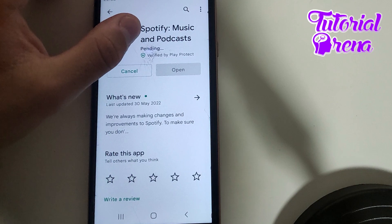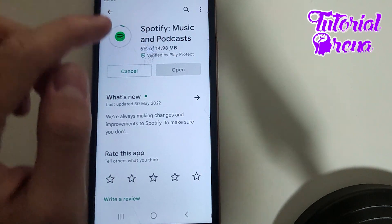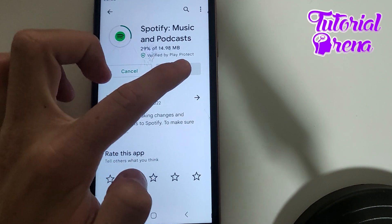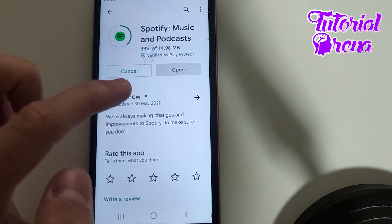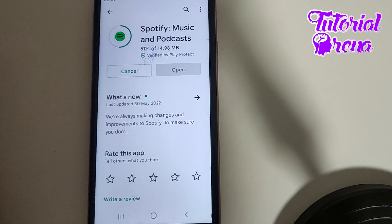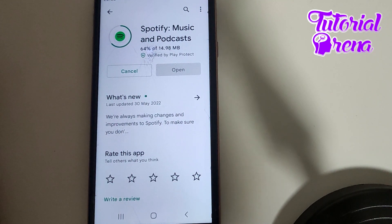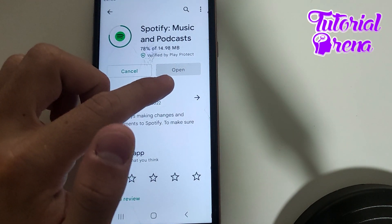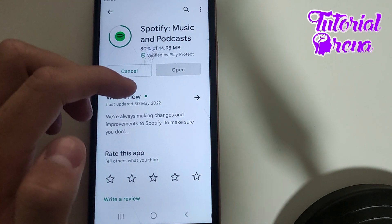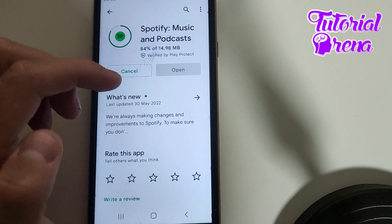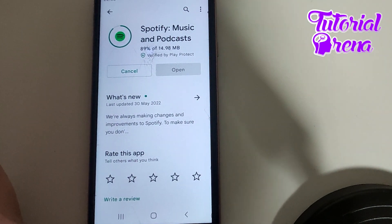Now I need to wait for it to get verified by Play Protect. This is very important — it is the most important thing when you download something from the Google Play Store, or even on your browser. If you download something, it needs to be verified by Play Protect. Play Protect is the safest way to install applications on your phone.